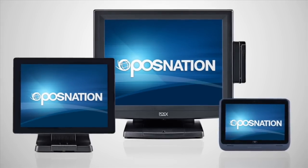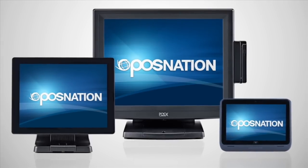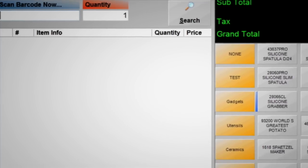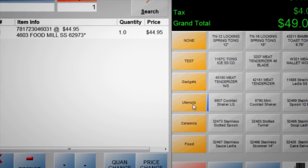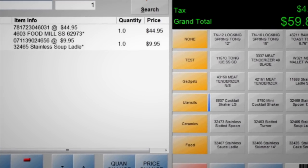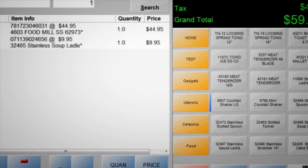Complete a sale, win a customer, and now POS Nation gives you the tools you need to grow your business fast.